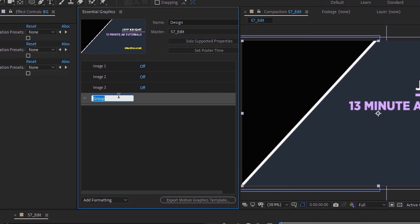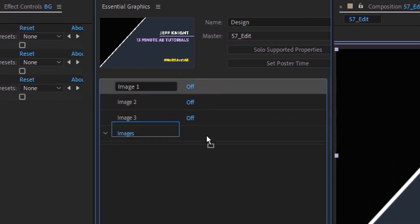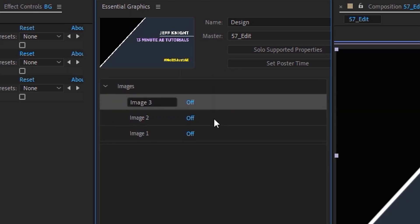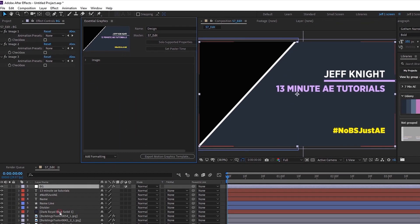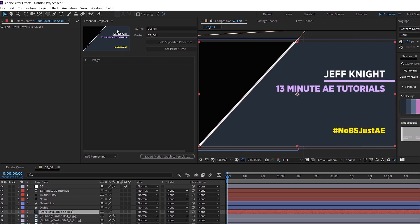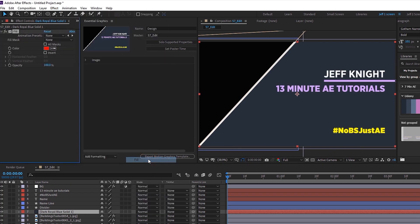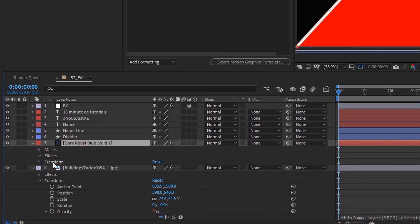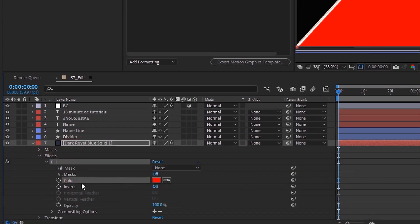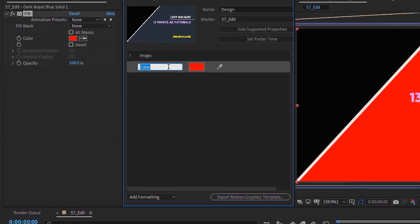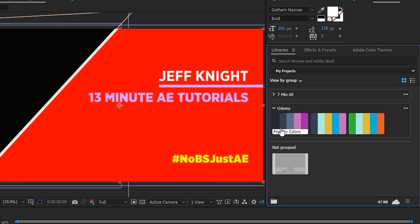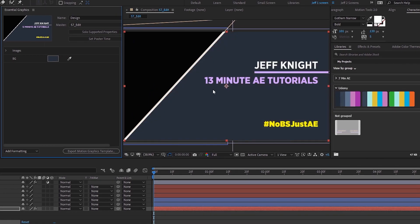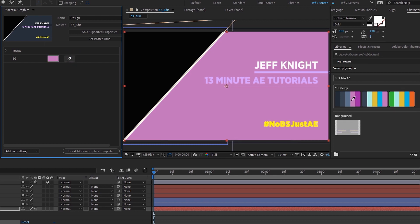The reason you want to do it this way using Essential Graphics is so you can have all of your changes in the same place. Go to Add Formatting, add a group, and call it images. Grab these and drag them into the group, reordering them so they go one, two, three, then close it up. Now for the background color — this is just a solid, so we need to add a fill. Open up the layer, go into Effects, go into Fill, grab the color layer, pull it up, and call it background.